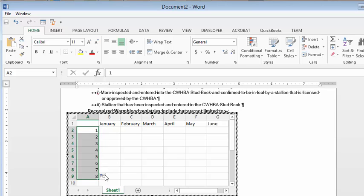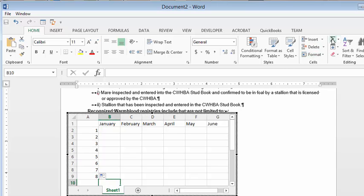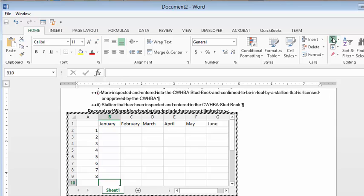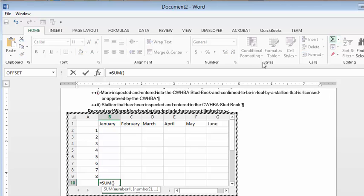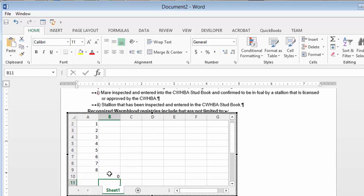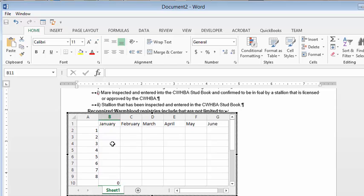Then you have the calculations. Let's do an automatic sum here. We'll select all of the January figures and press enter. Now let's put some figures in here and it will automatically add them up for you.